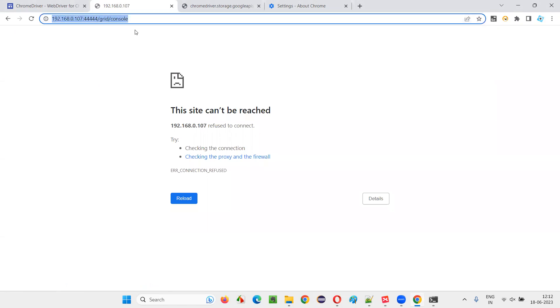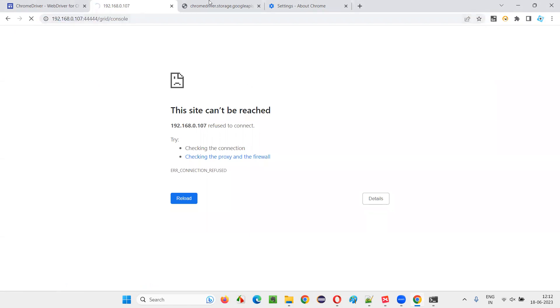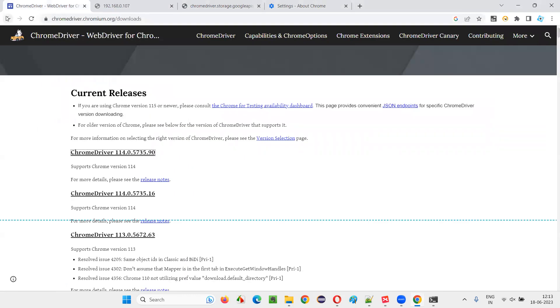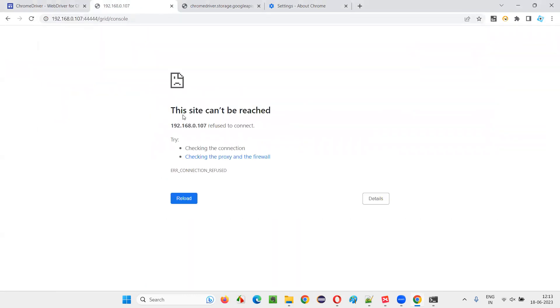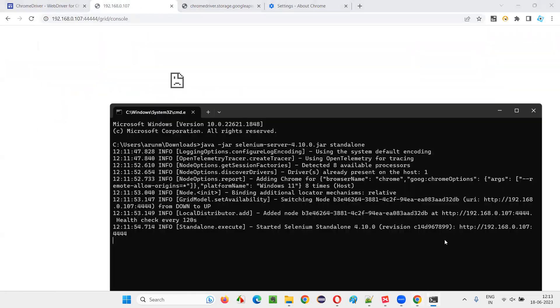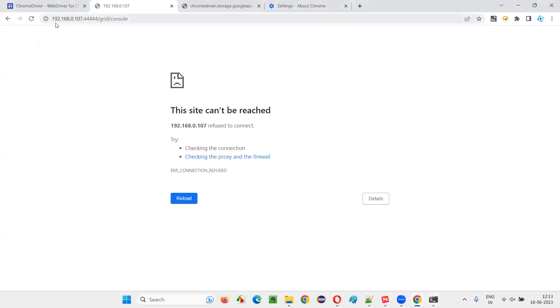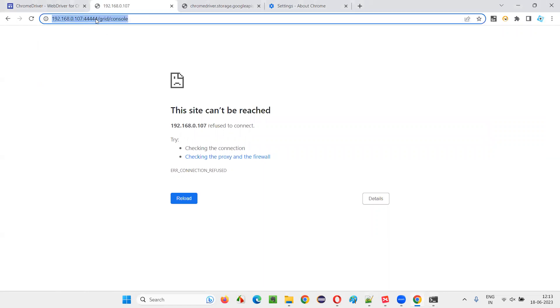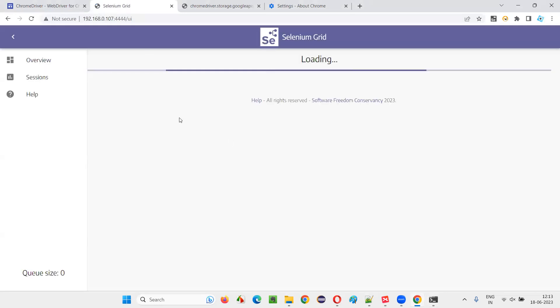So, I think these are correct. 192.168.0... Here, extra 4 came. That's the problem.